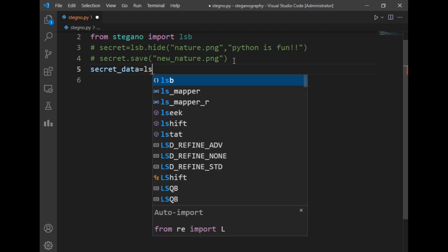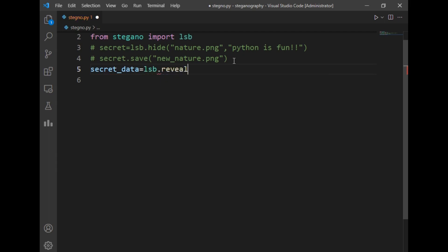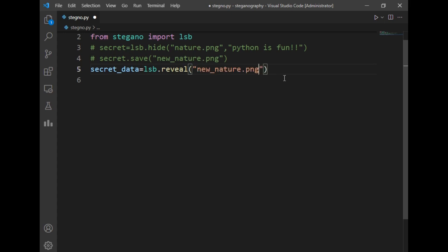After that I will just create a new variable secret_data. To extract the data, there is a method lsb.reveal which helps us to extract data from such images. So I will just copy paste the name of that image. The secret data from the image gets saved in the secret_data variable that we created, so I will just print the variable secret_data.